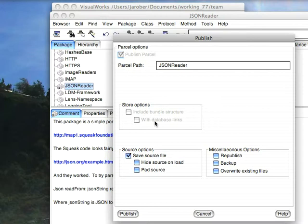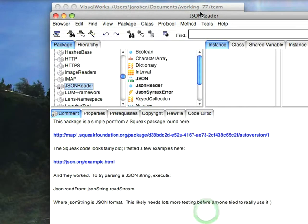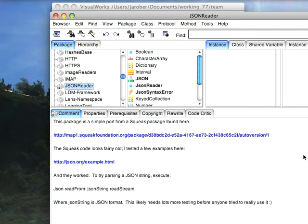The key thing to remember, though, is when you think you've lost code, you haven't really. If the change file is around, the .cha, which will be named the same thing as the image file, just with the .cha ending instead of .im, if that's around, you've got everything you've ever worked on.